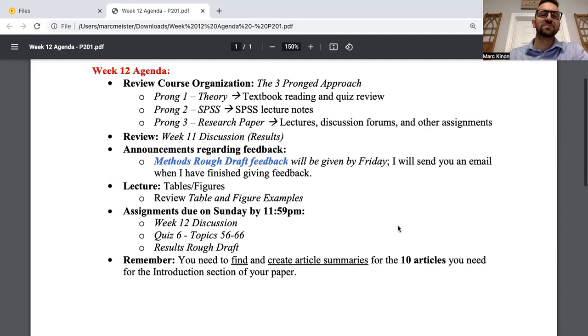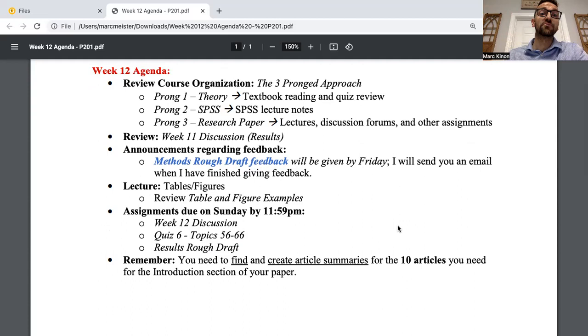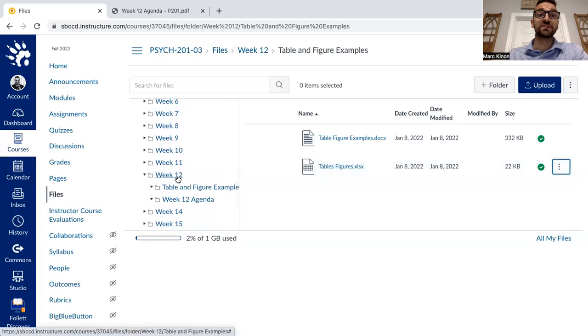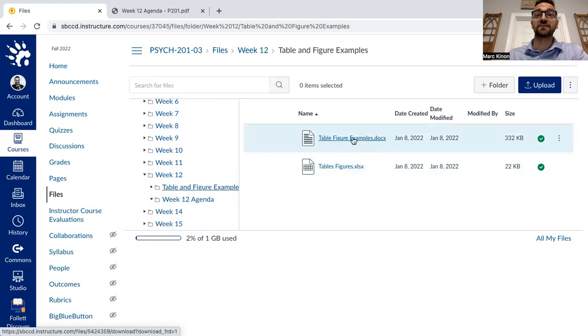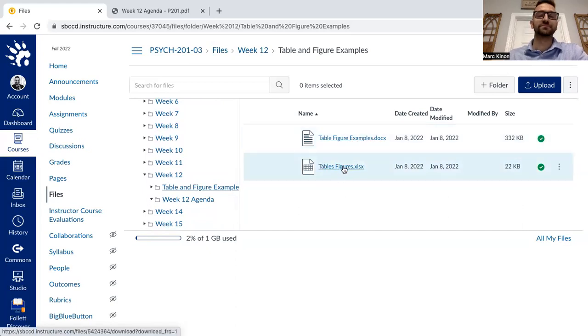The next part of the research paper we're going to focus on is tables and figures. They are highly related to the results section. Let's review some templates. If you go to Files > Week 12, that's where we are, then go to 'Tables and Figure Example,' you'll see a Word document (.doc) and an Excel file. Let's go through the Word file first.